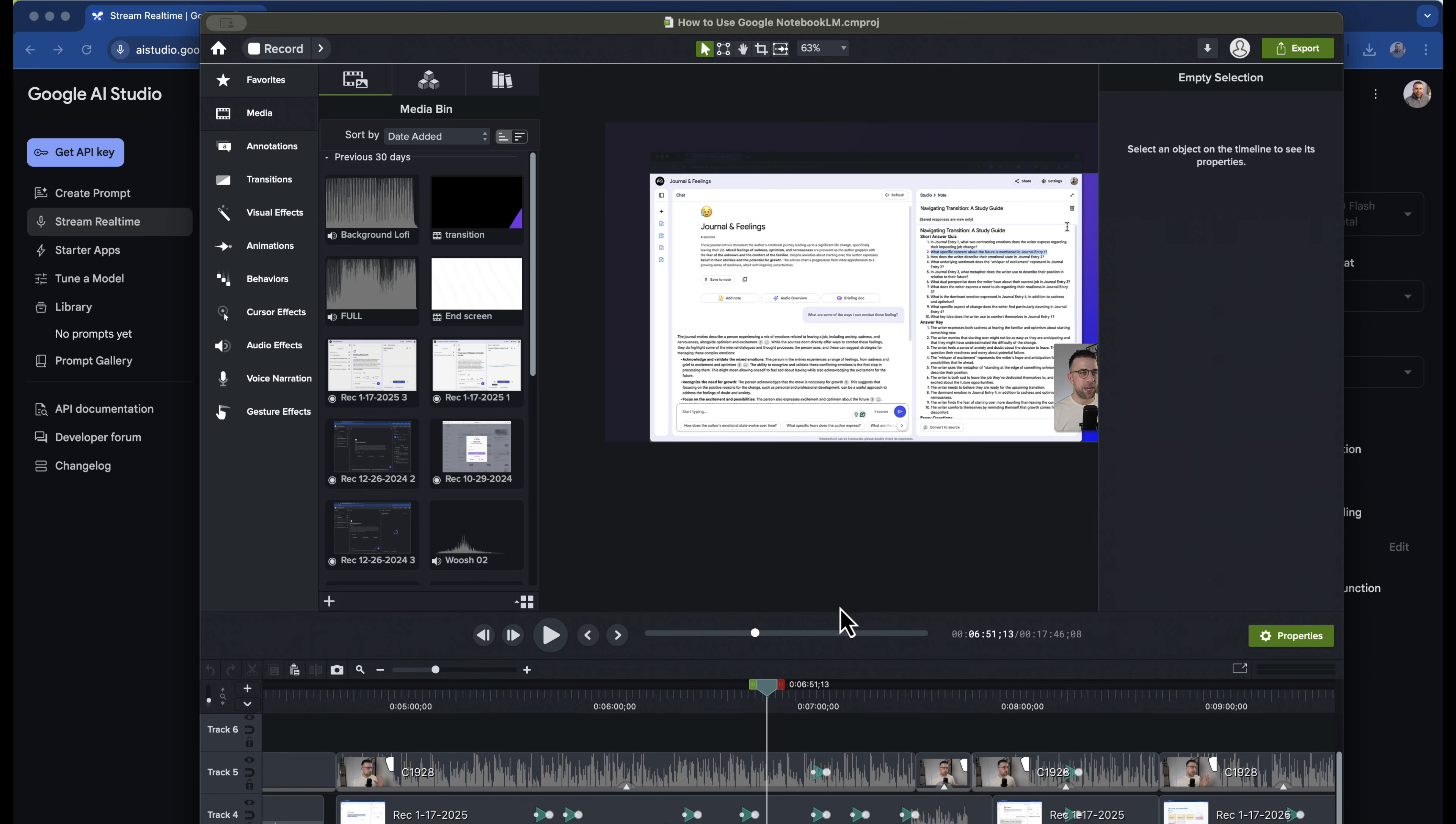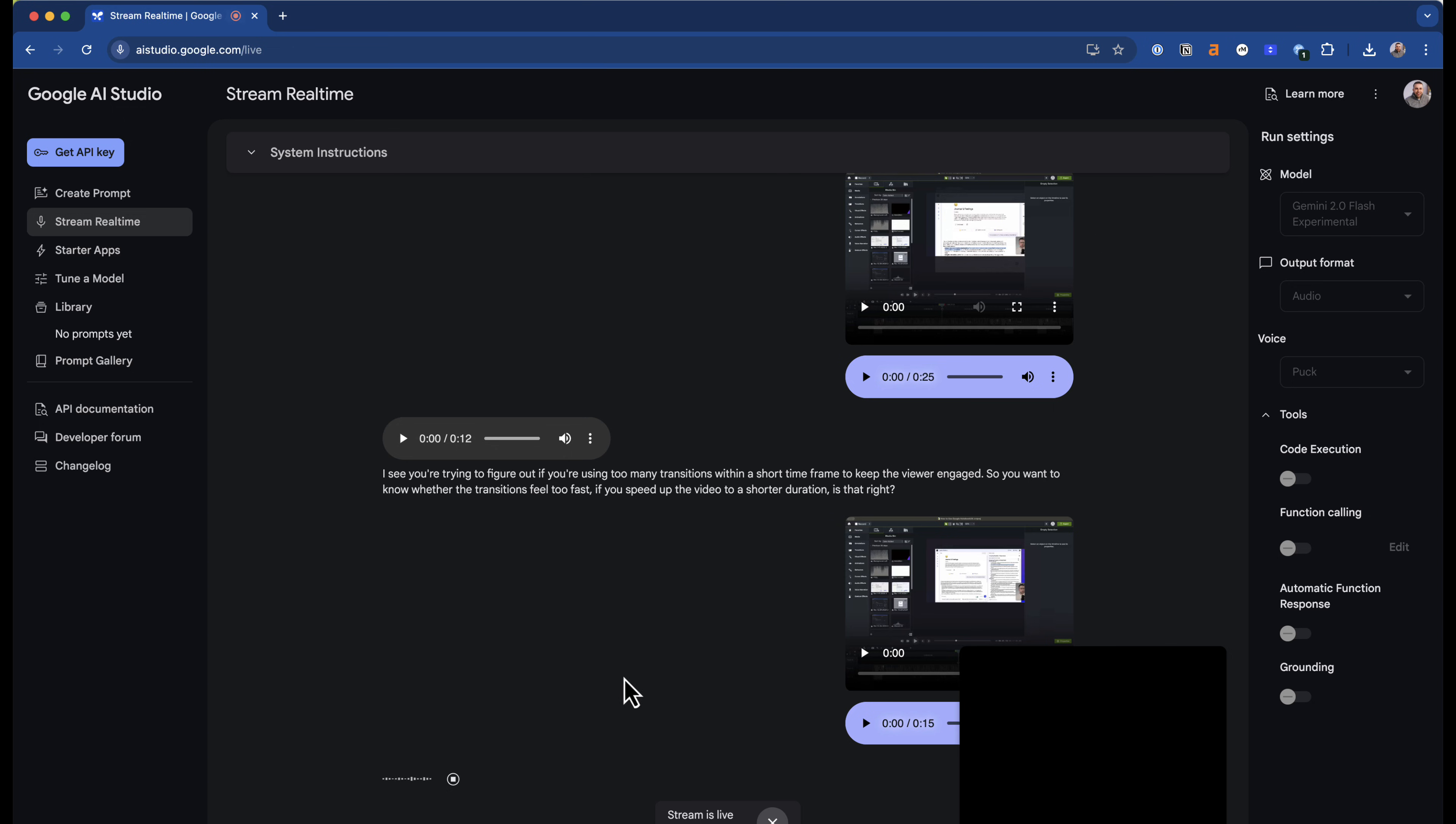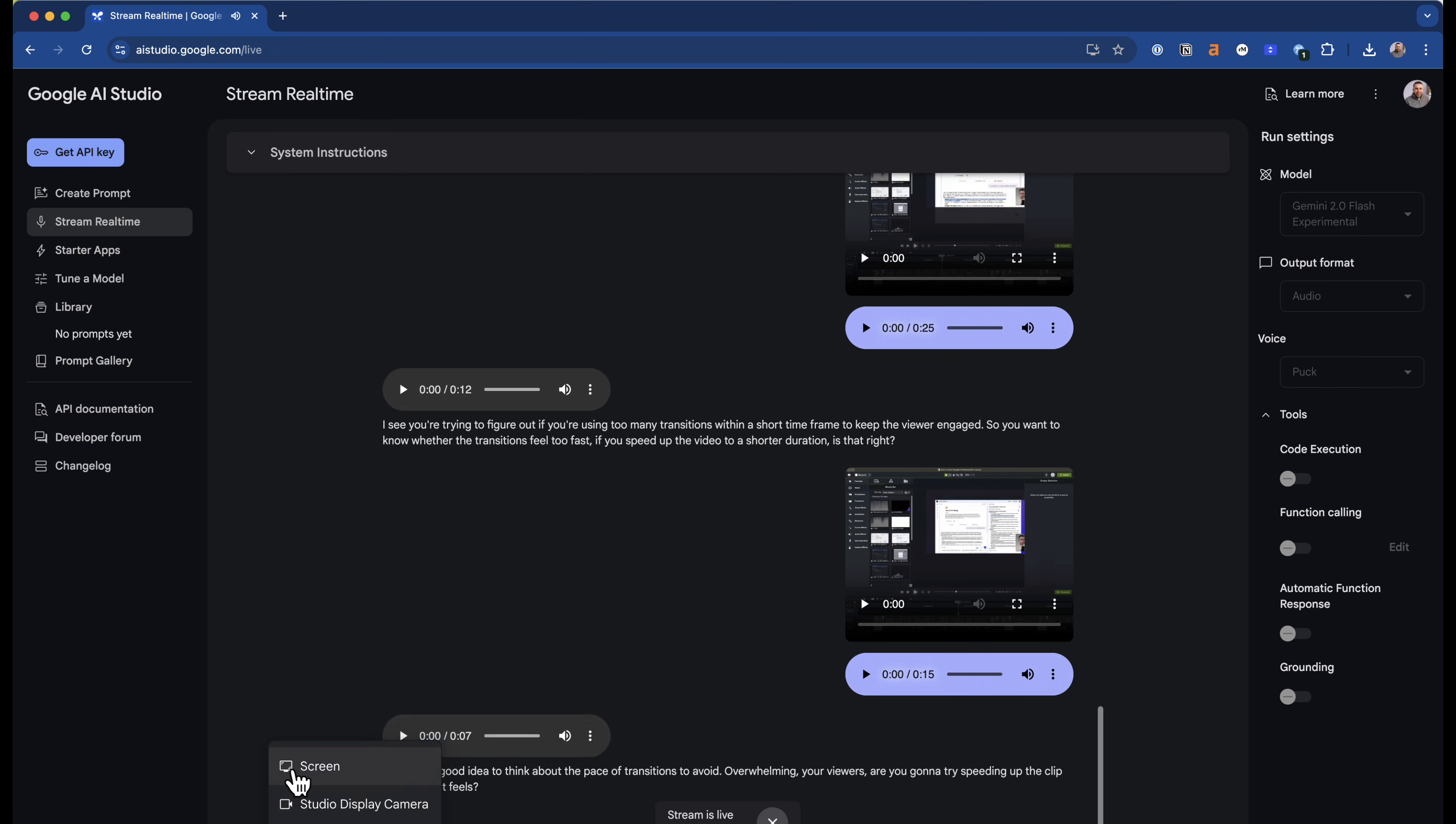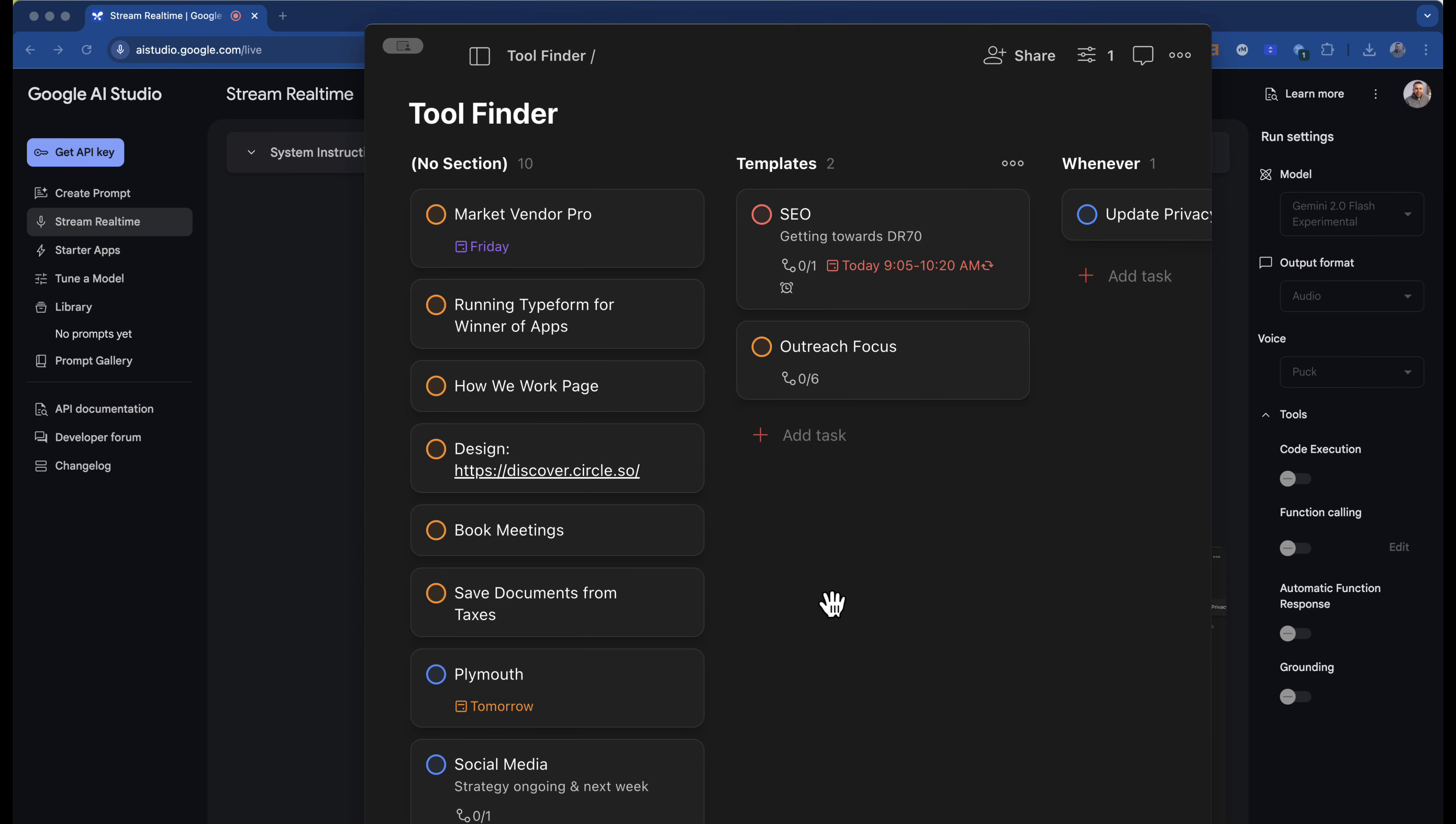Okay, it's a good idea to think about the pace of transitions to avoid overwhelming your viewers. Are you going to try speeding up the clip to see how it feels? No, actually leave that. I've got a few things on my list here. Can you help me to organize what order they should go in?